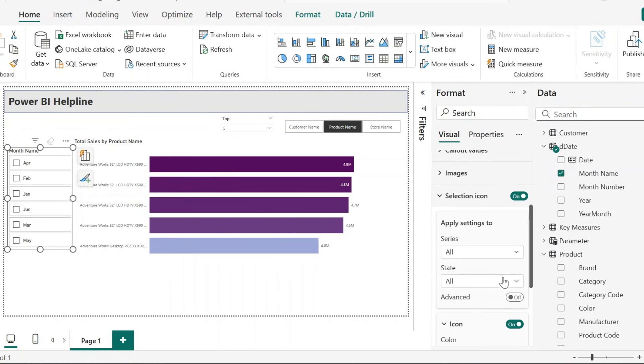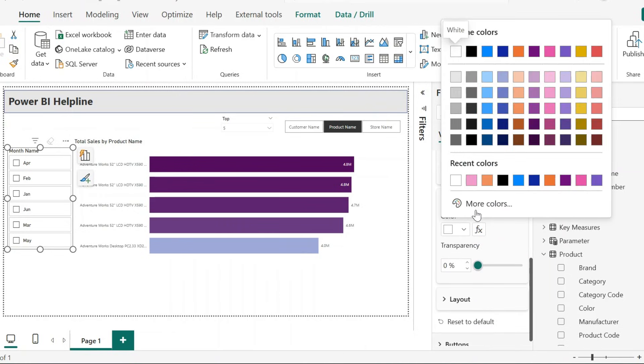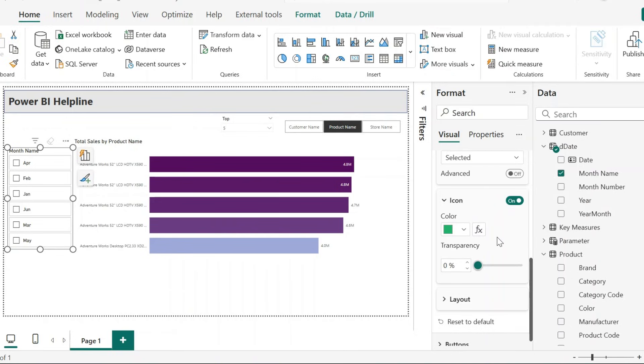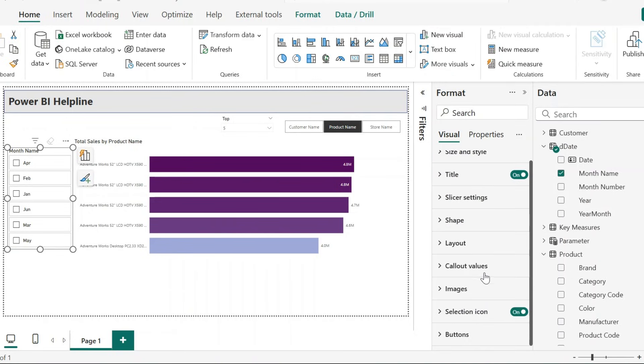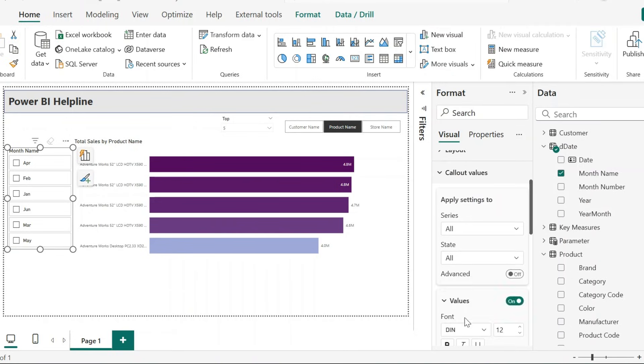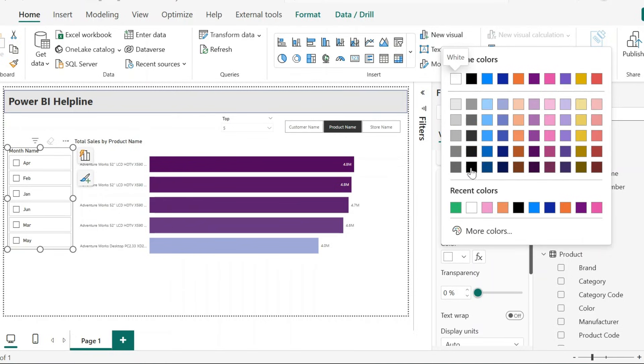For example, for the selection icon, I can select the state and format each state differently. Here I am selecting a green fill color for the selected items. Or for the callout value, on selected state, I can change the font style, size, or its color.